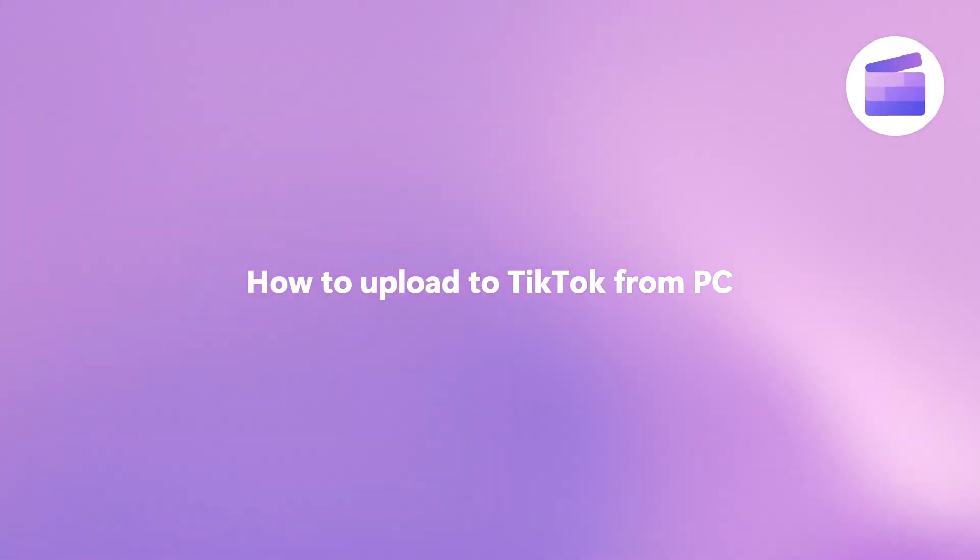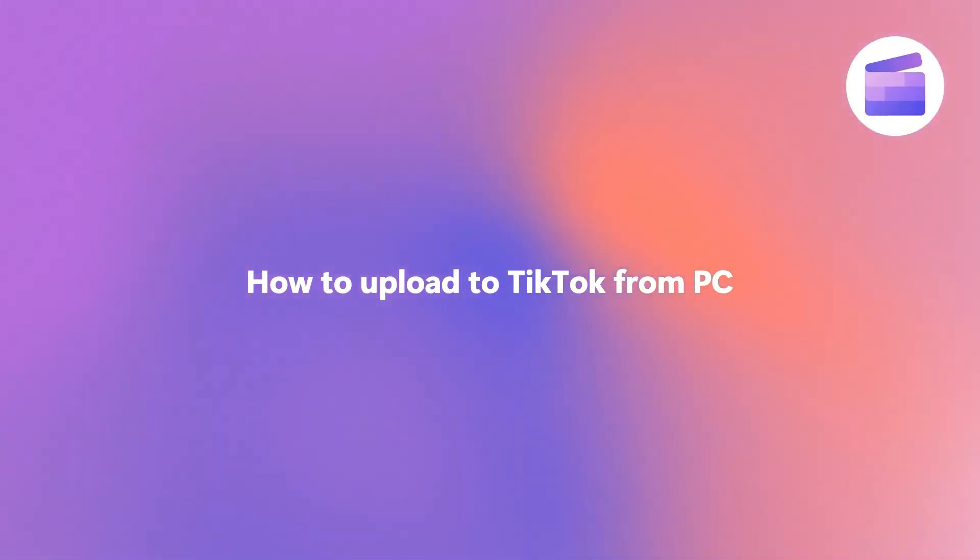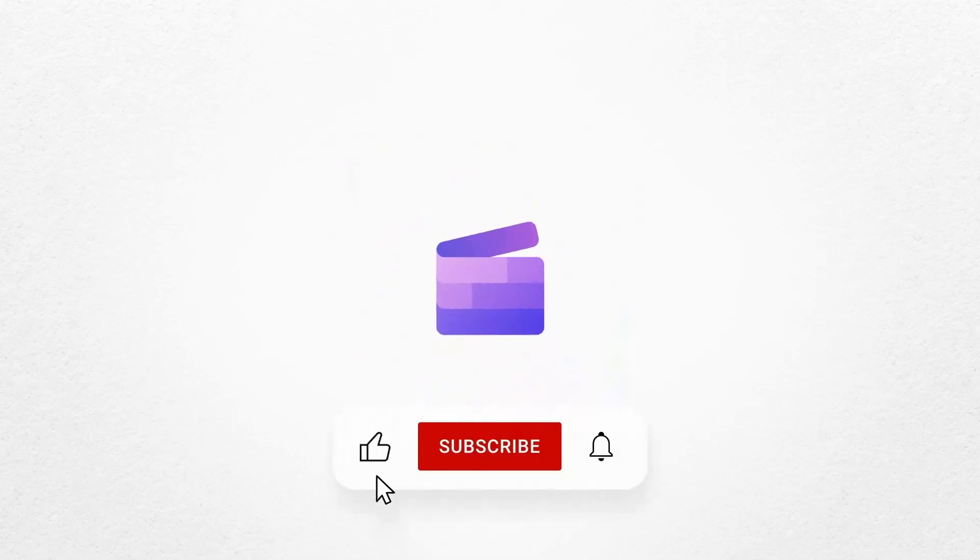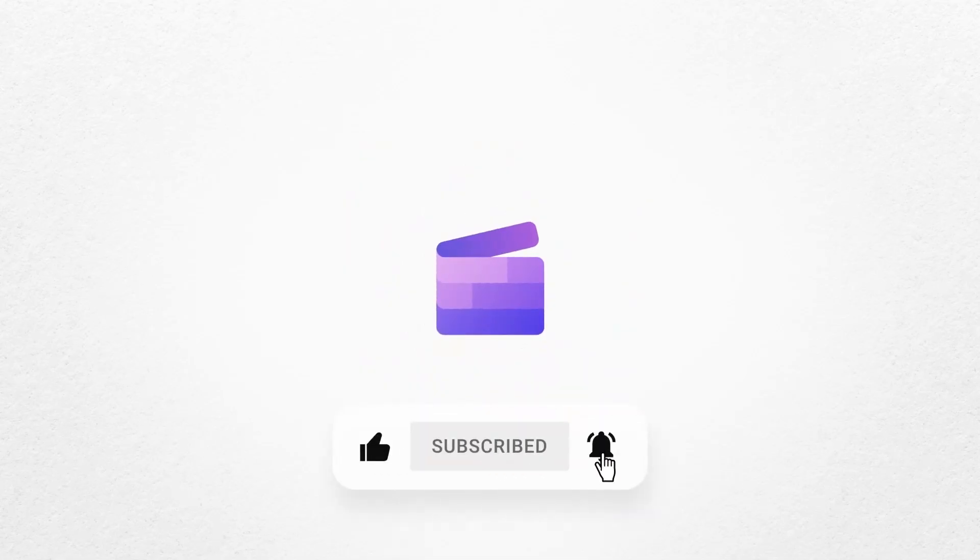And that's how you can easily upload your TikTok videos straight from your computer to TikTok. If you like this video, don't forget to like and subscribe to our channel for our weekly how-to videos.